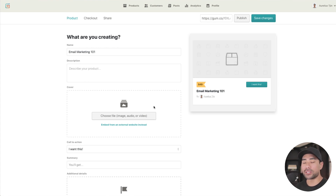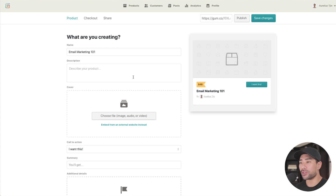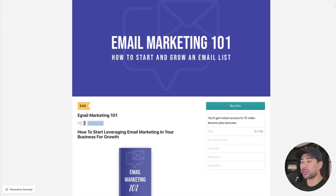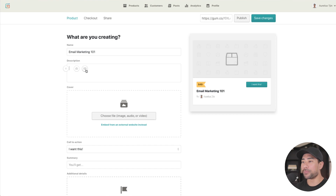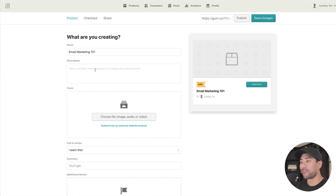On this page you can add all the details about your product — think of this as your sales page. Make it captivating so customers can see what they're getting. The name of your product shows at the top. In the description, you can add text, YouTube videos, or pictures — paste a YouTube, Vimeo, Facebook, or Instagram link and press enter to embed that video. This whole section here is your description area.